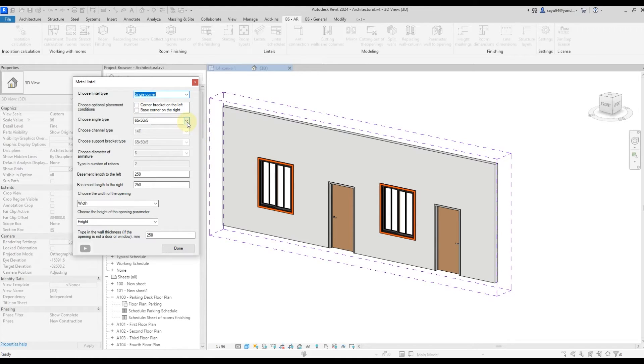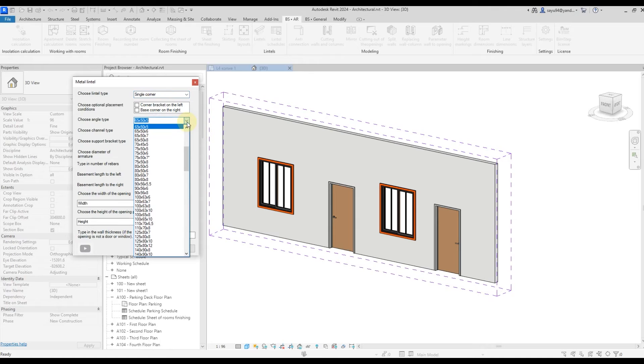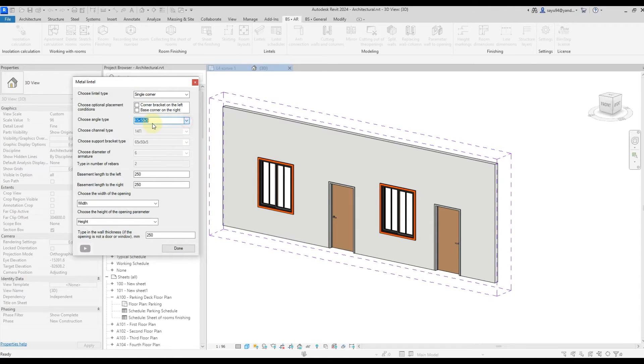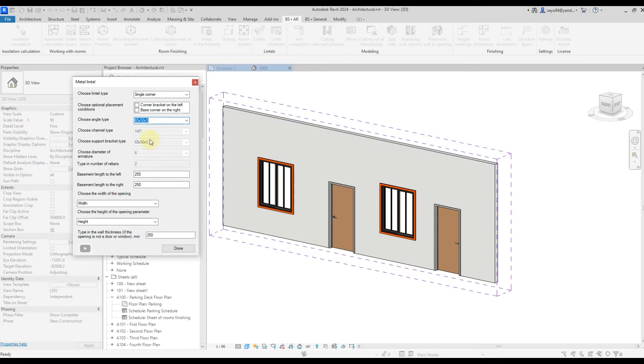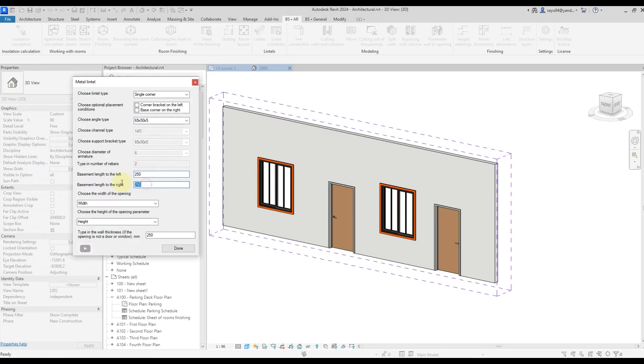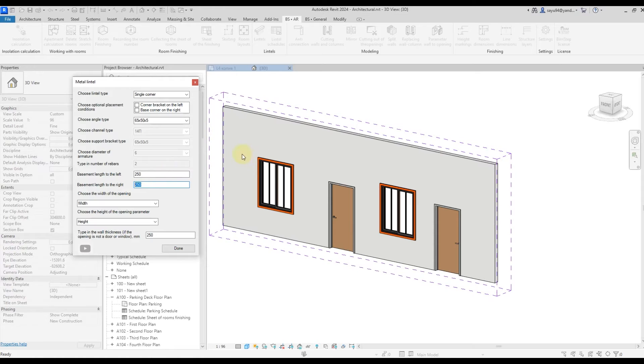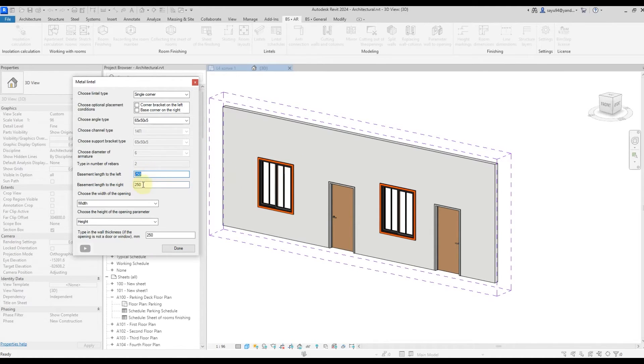The next step is to select the size of our angle. I'm going to leave it like this. We have the following parameters locked down because we need it for other types of the lintels. Then we need to choose how much in millimeters that we are going to have the angle come in. Left or right of our lintel, let it be 250 millimeters each.